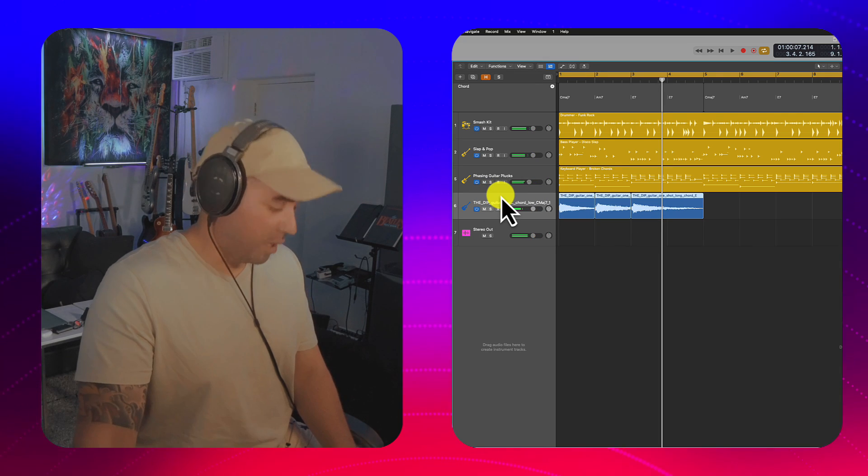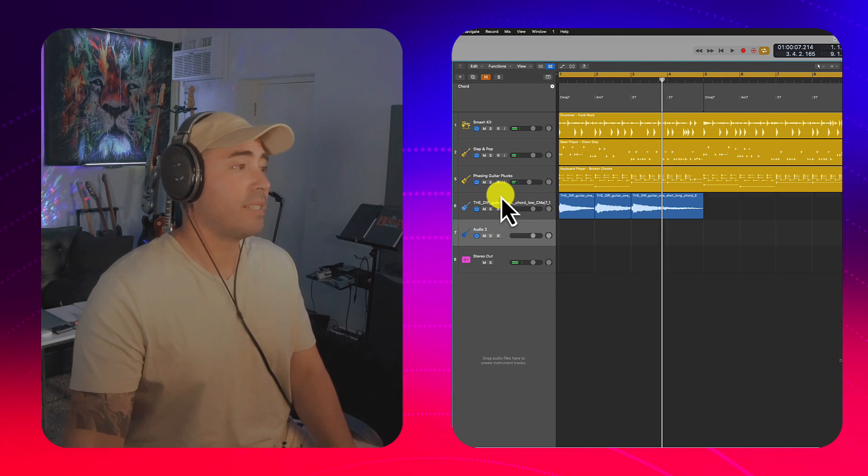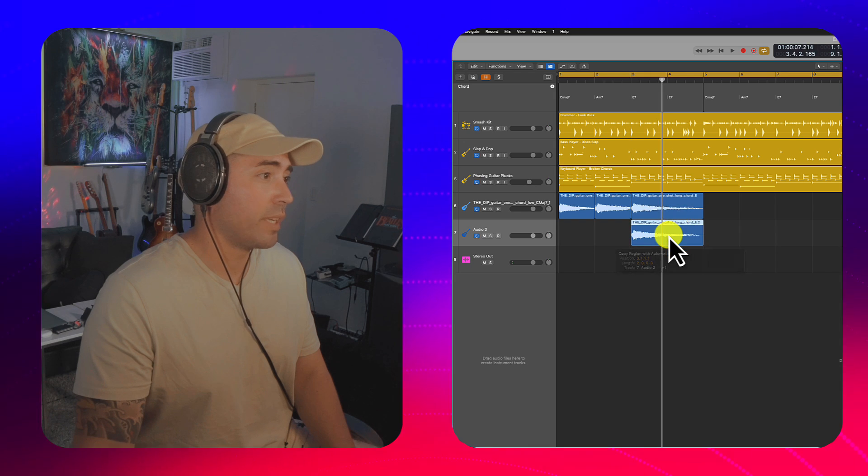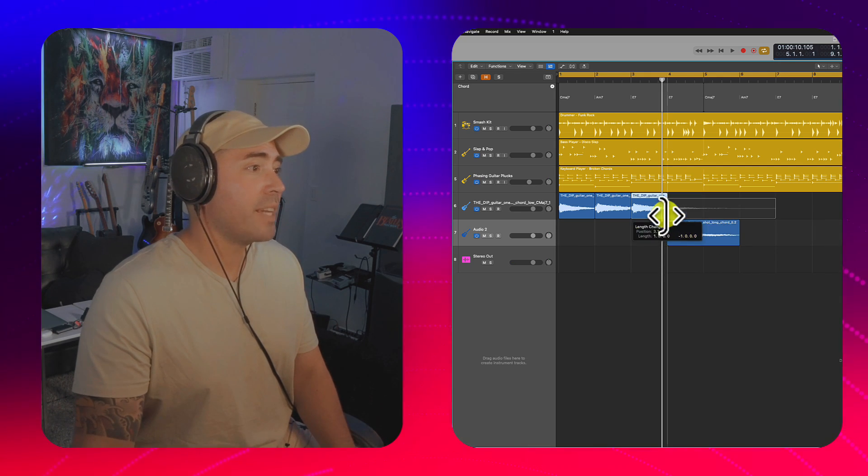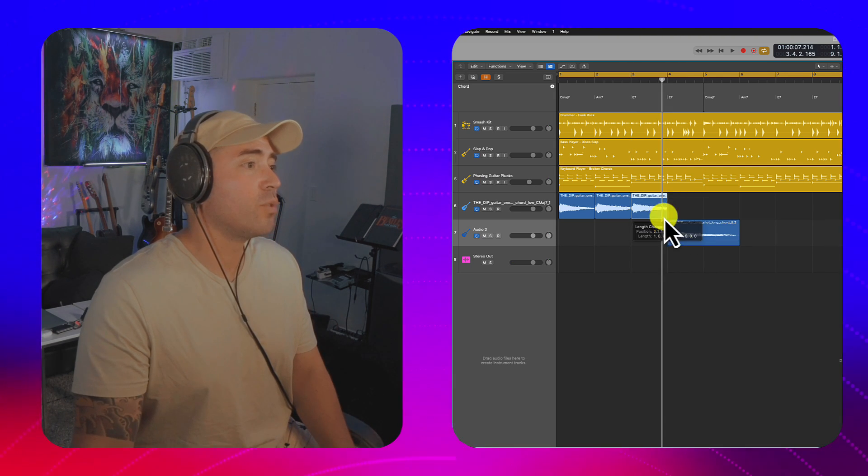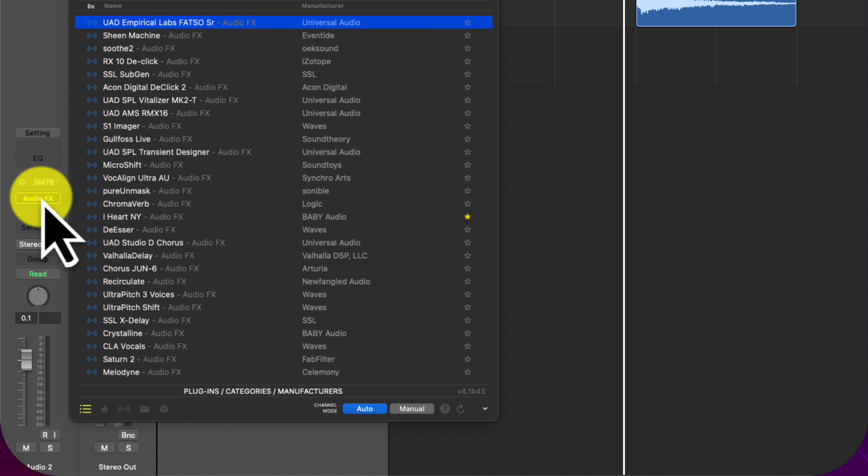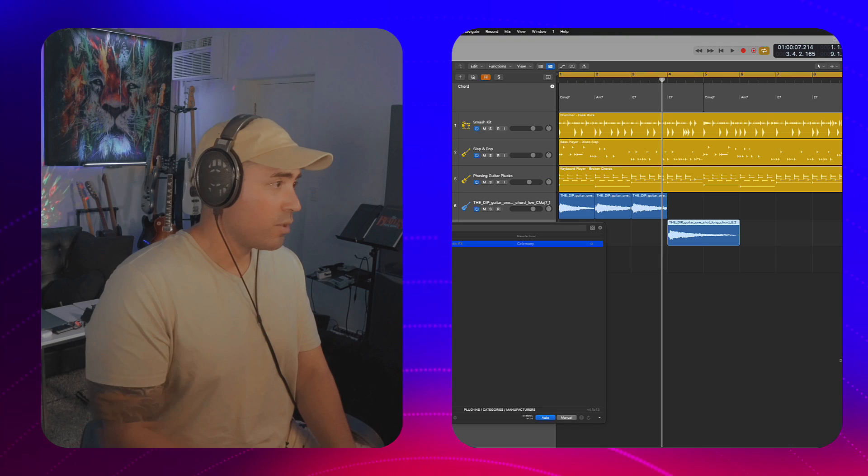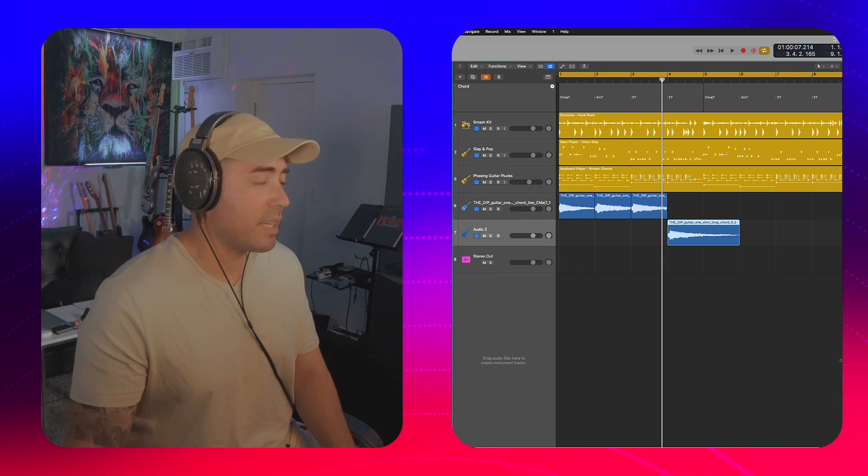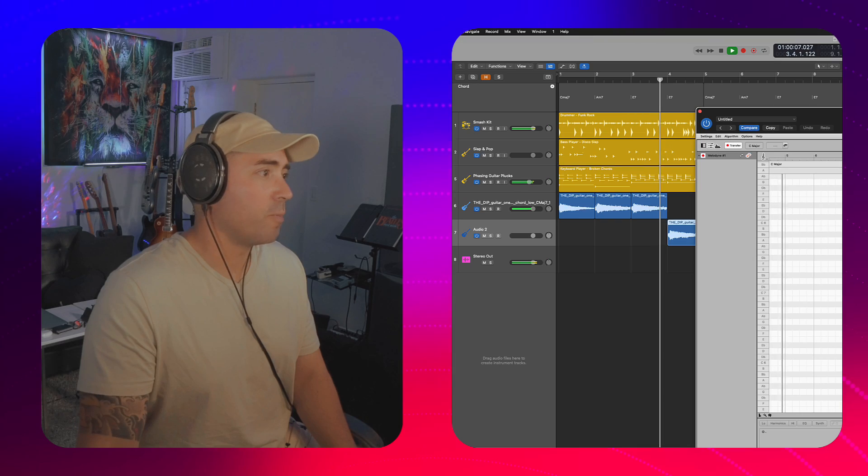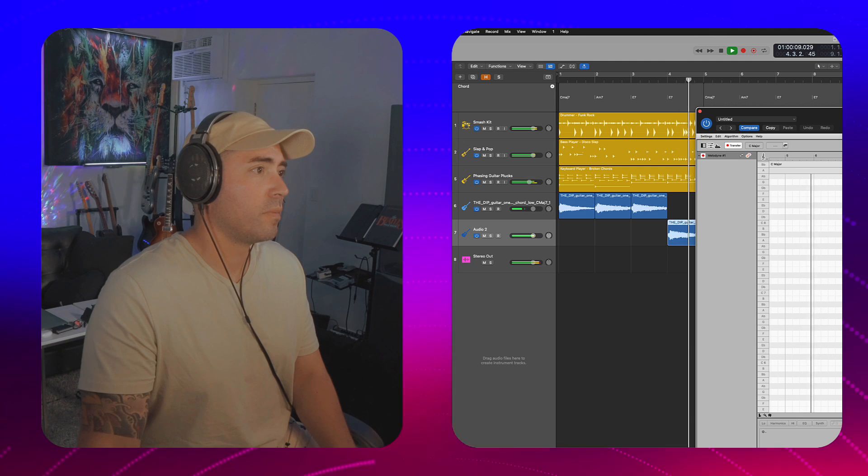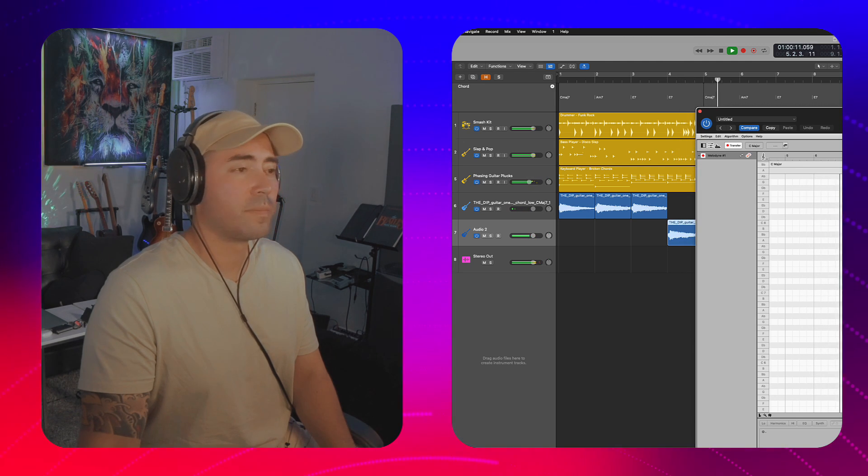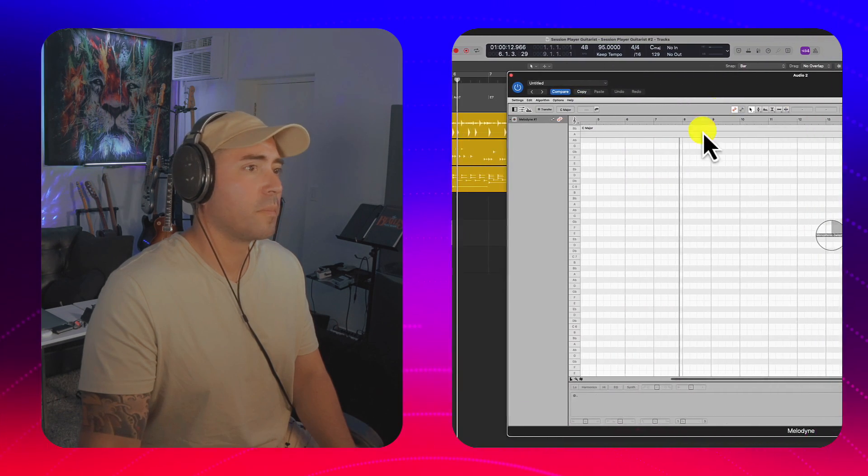Okay, I'm loving it. I'm going to go ahead and hit command D to duplicate this track. I'll duplicate this region. And then the next time it plays, we're going to use Melodyne in order to hack that E7. So let's go ahead and drop in Melodyne here. Let's go ahead and transfer the audio. Here we go.